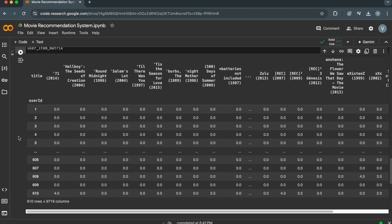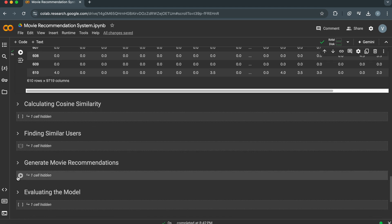A value of zero indicates that the user hasn't rated that movie. As we are using a small dataset, there are fewer ratings available. In this table, there are 610 rows and 9,719 columns, so there are a lot of ratings in our data, which is enough for our simple recommendation system.